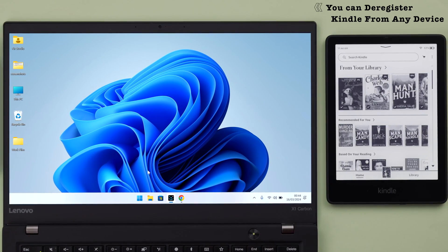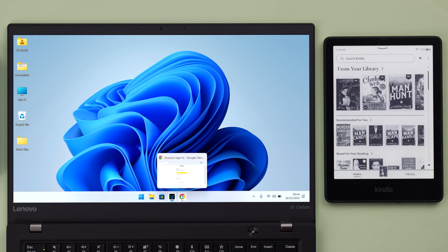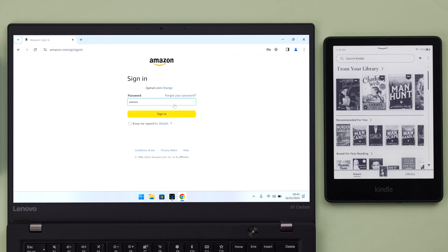For that, open your browser and sign into your Amazon account that's registered to your Kindle.